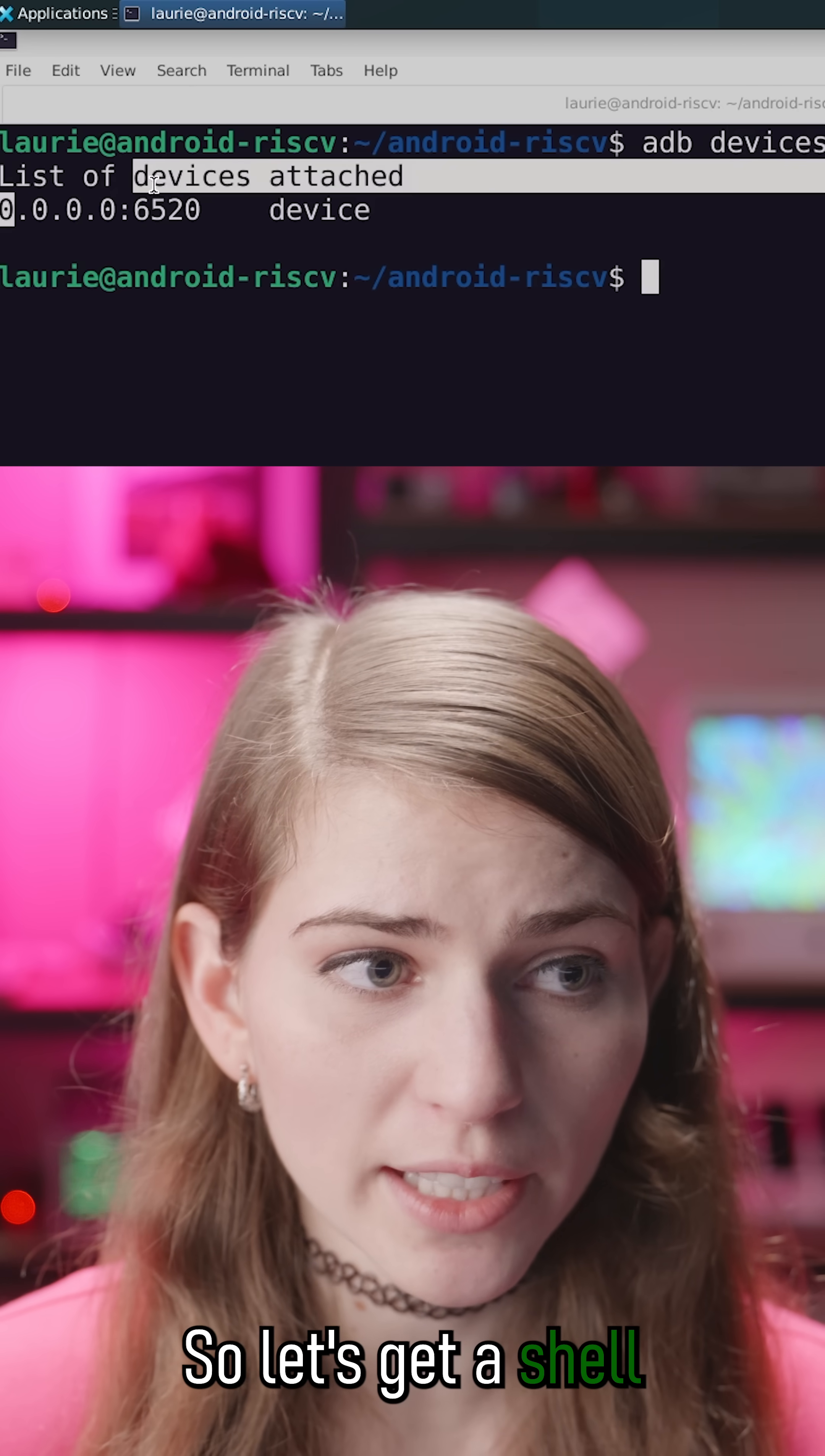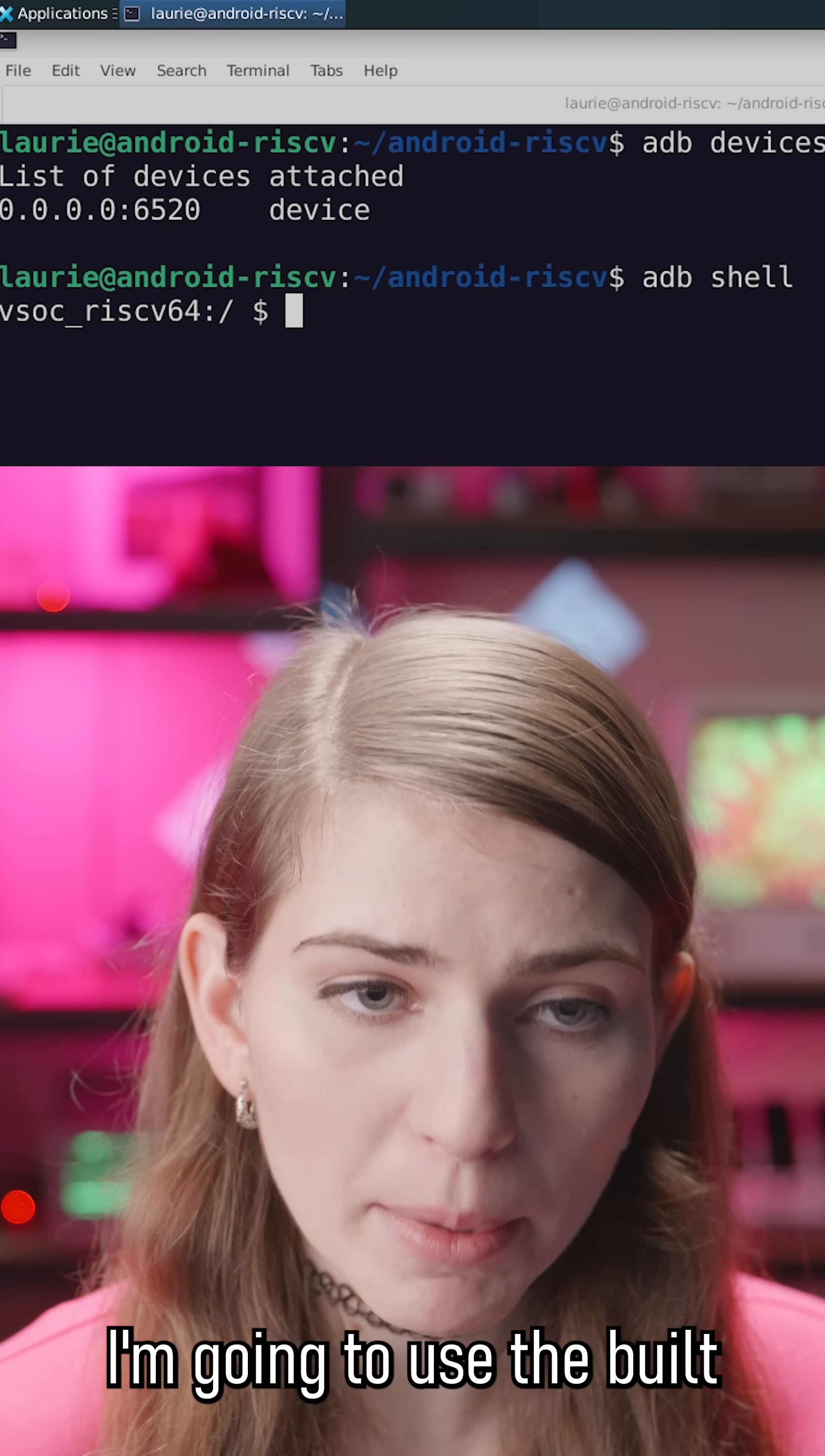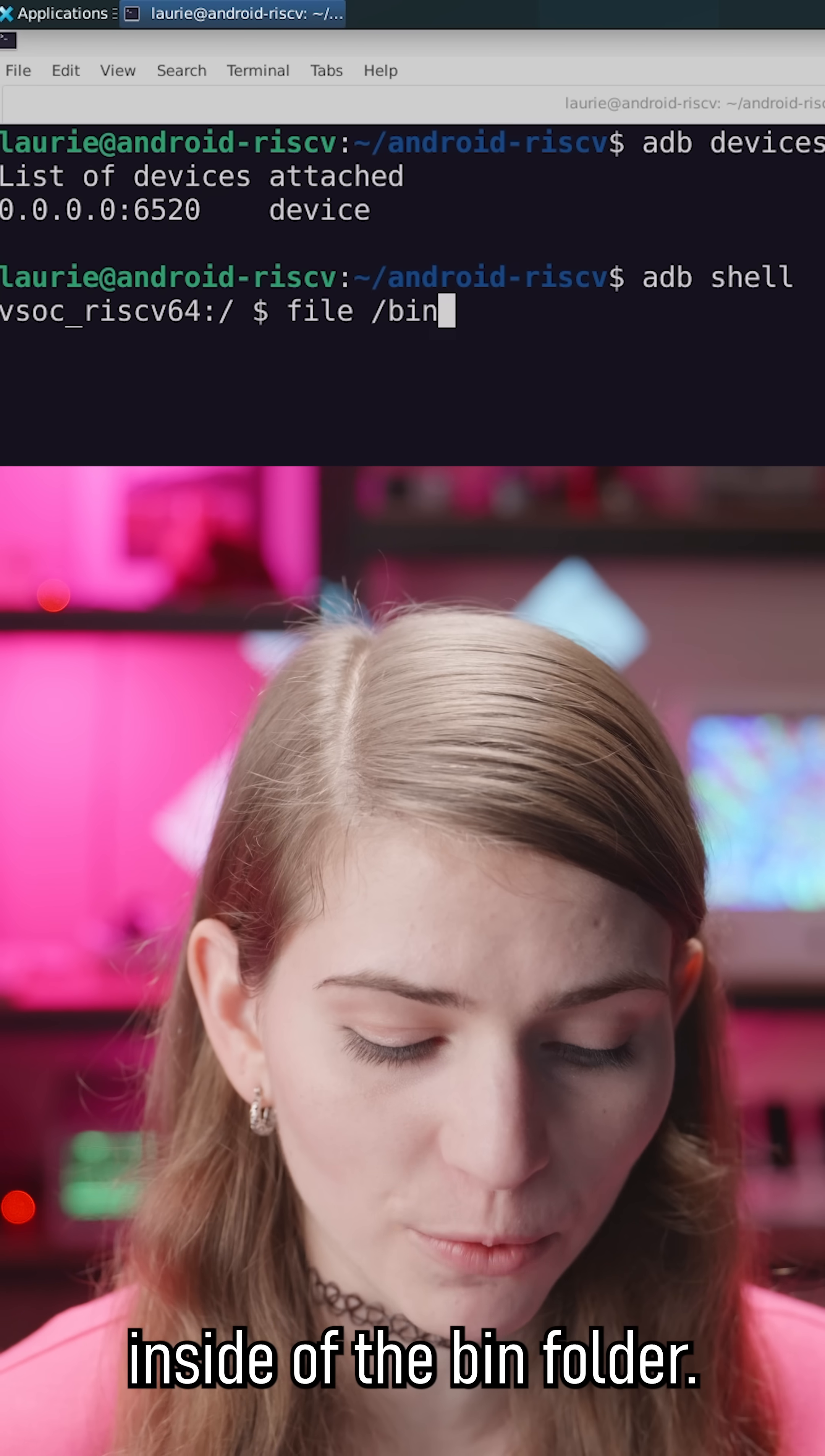It looks like our device is up and running, so let's get a shell to our virtual device. Let's verify the instruction set architecture of files on the device. I'm going to use the built-in file command on the Android virtual device and pick the reboot binary inside of the bin folder.